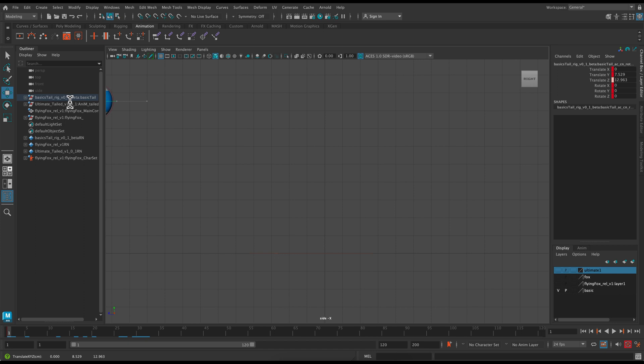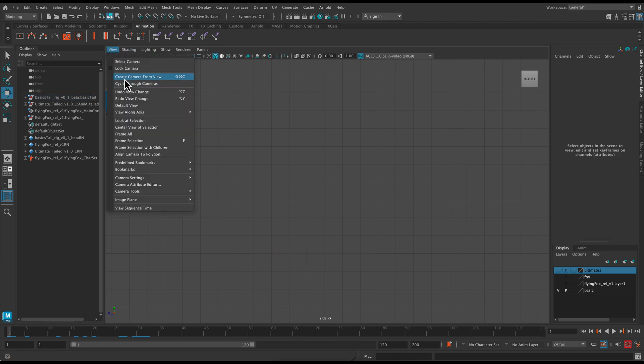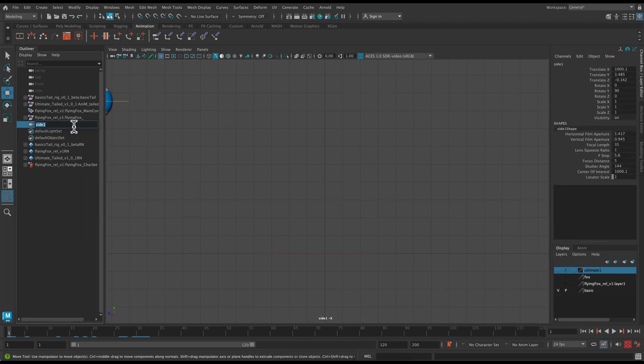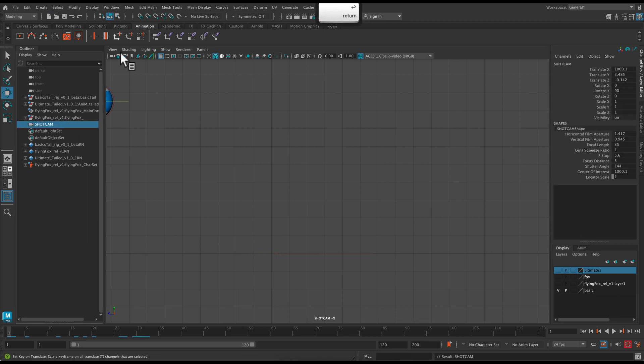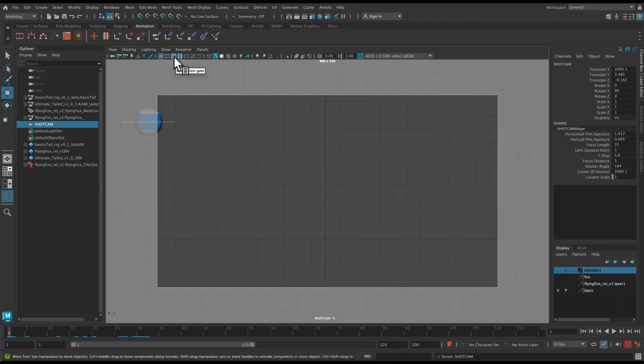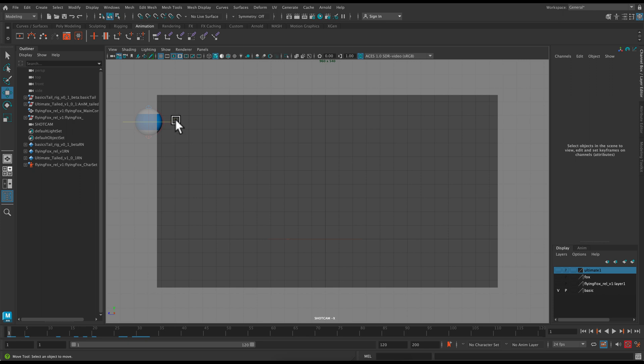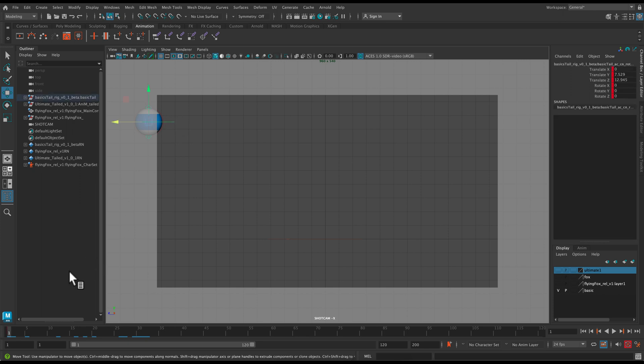And now for frame one, I am going to move all my objects over. I created a camera from view. So that's my shot cam. And I'm going to turn on the resolution gate. So that allows me to see what's actually in view of my camera. And that's really important. So resolution gate is going to help you a lot.